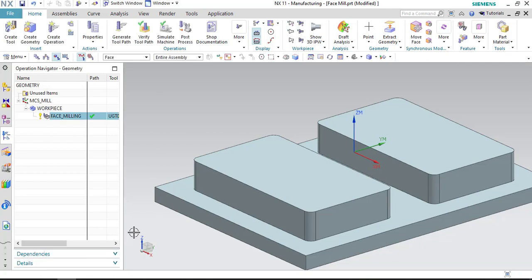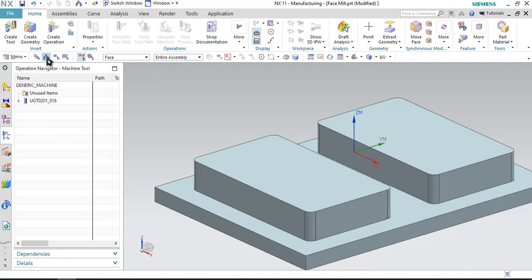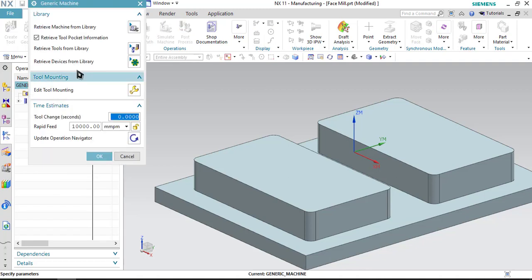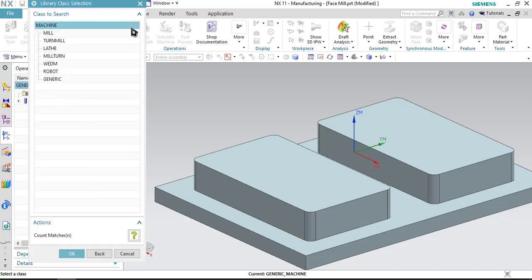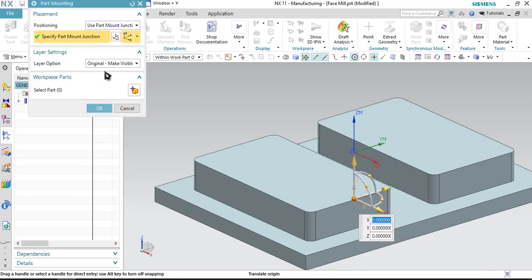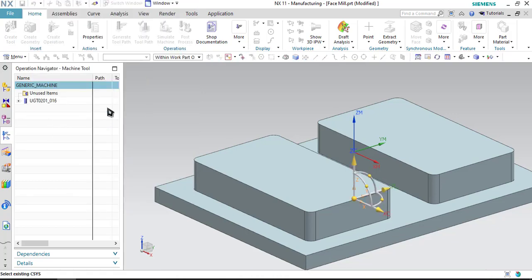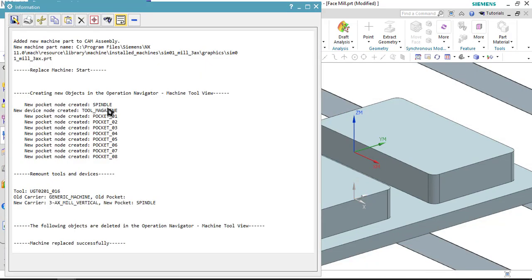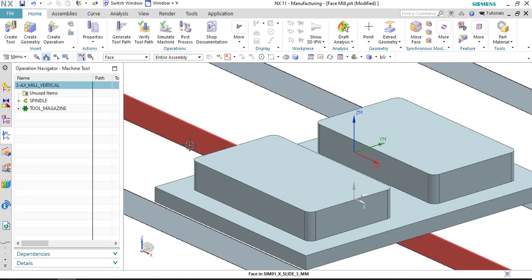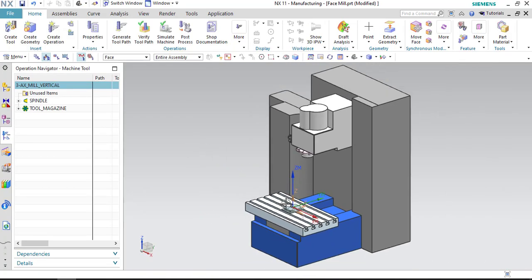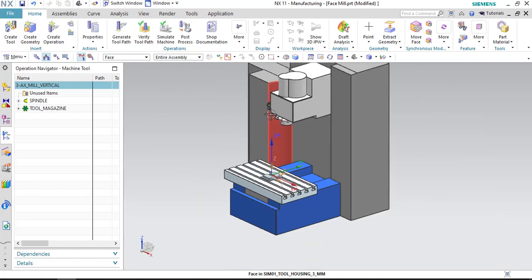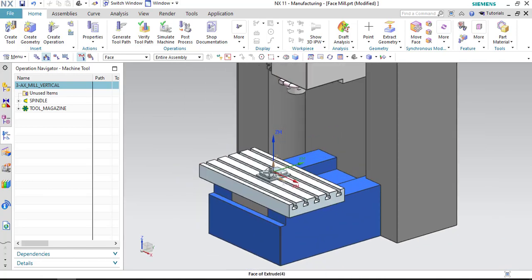Now, as you can see most of the thing has been set. Just go to machine tool view. Click on generic machine, right click it and click on edit. Click on retrieve machine tool from the library. Double click on mill and select three axis Sinumeric. Click OK. Just close this dialog box and zoom out. Here you can see the work piece as well as the entire machine.